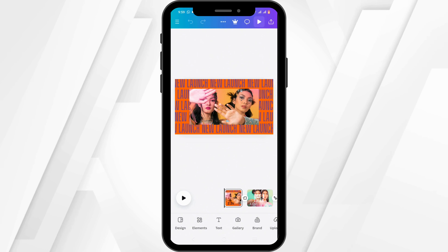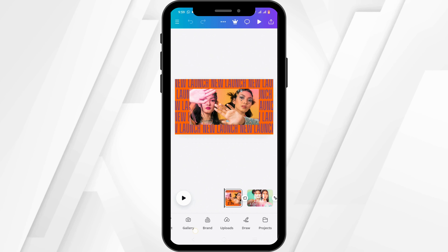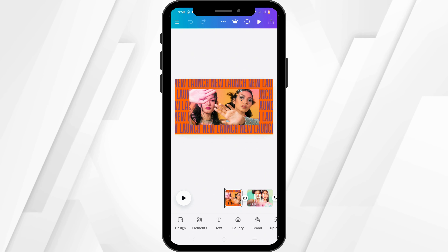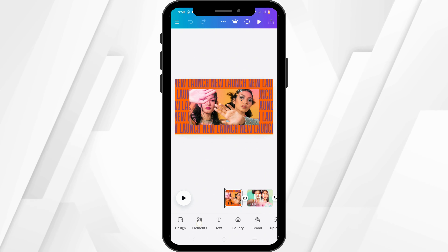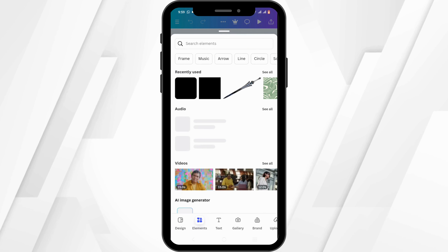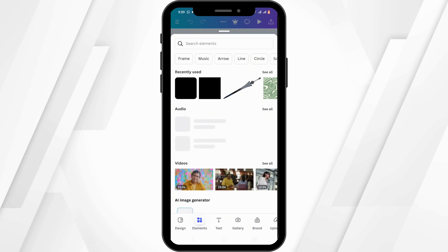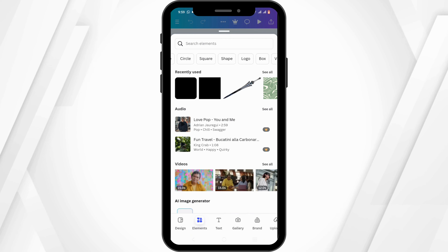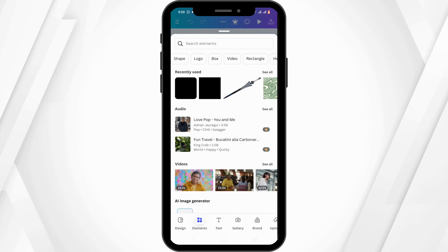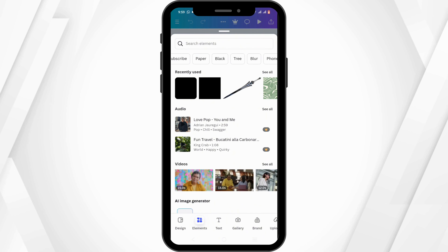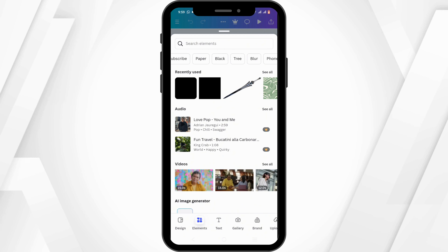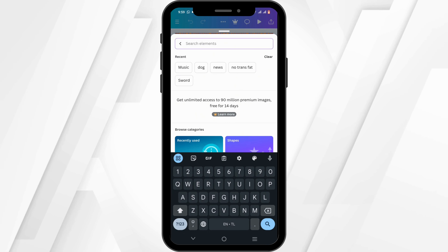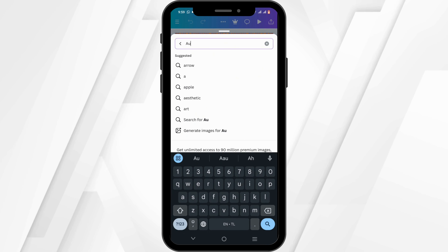It is pretty simple. At the bottom you will see this toolbar. From there you need to click on the Elements button. From here you can scroll until you see the option of Audio, or in the element search box you can also type in "audio".